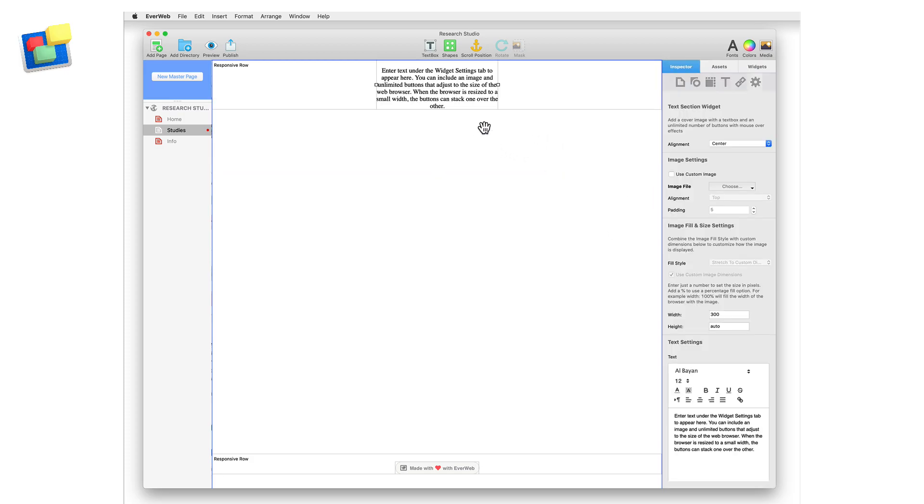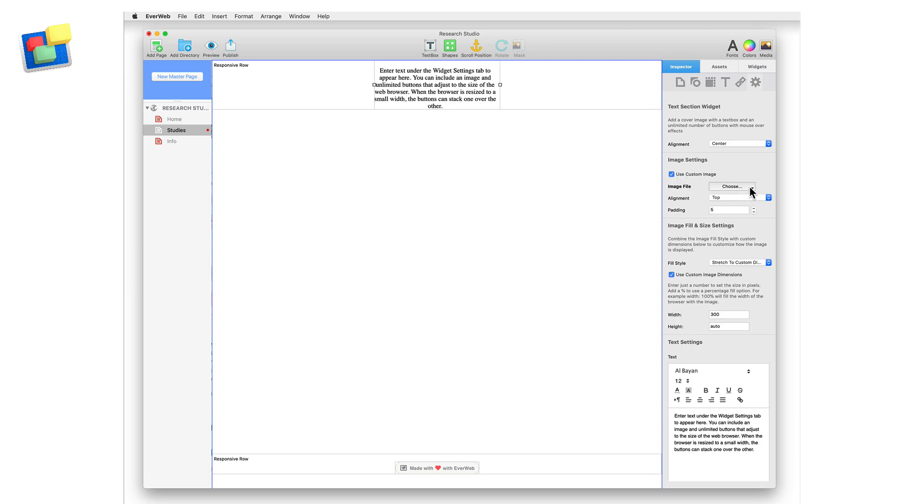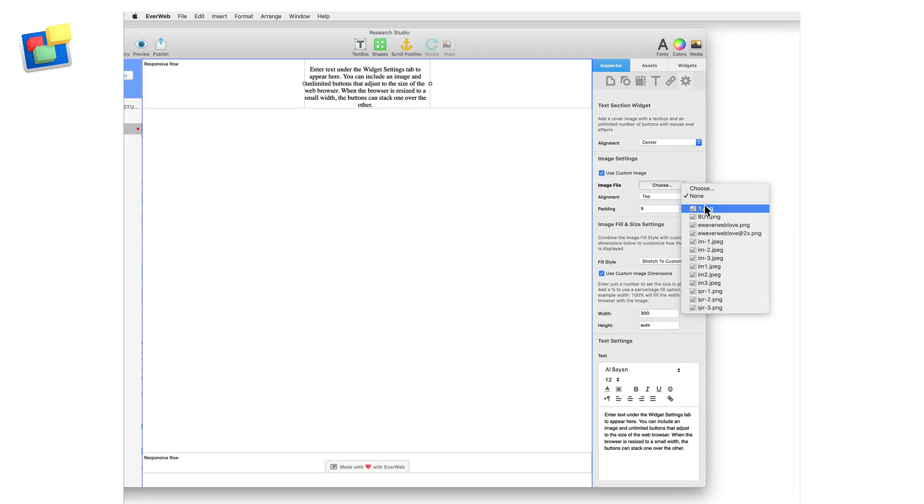At the moment the widget only contains some default text, so I'm going to use the widget settings to add my own image, text and buttons. I first want to add my image, so I tick the use custom image checkbox and select my image using the choose button.